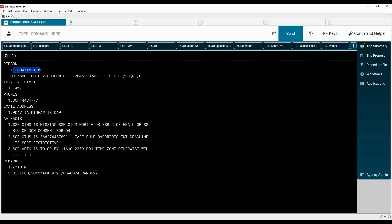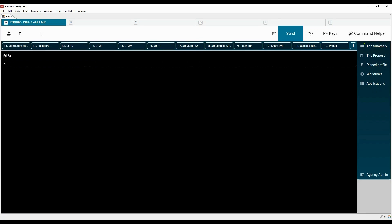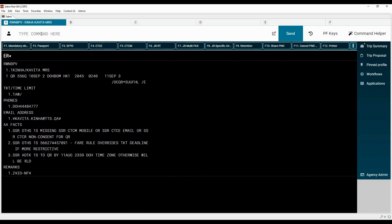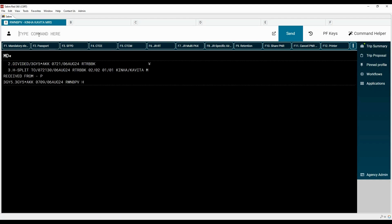The second passenger is divided from the original PNR. Add the received from element with number six. Type the letter F to file the PNR — record filed. Type the ER command to end the transaction and retrieve the PNR. The process to divide the PNR is completed. Now we have only passenger number one in the original PNR.